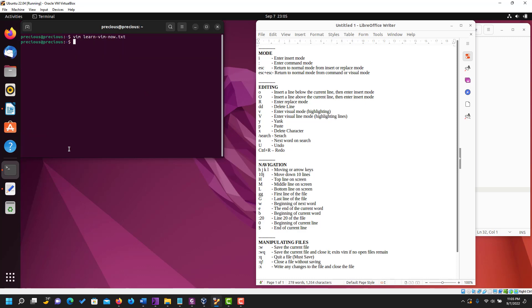Thank you very much for running with me on this video on vim commands. I'm going to put these commands in the description so that you can practice. You can always rewind the video to watch me do it again, or practice on your own. Thank you, and I'll see you in the next video.